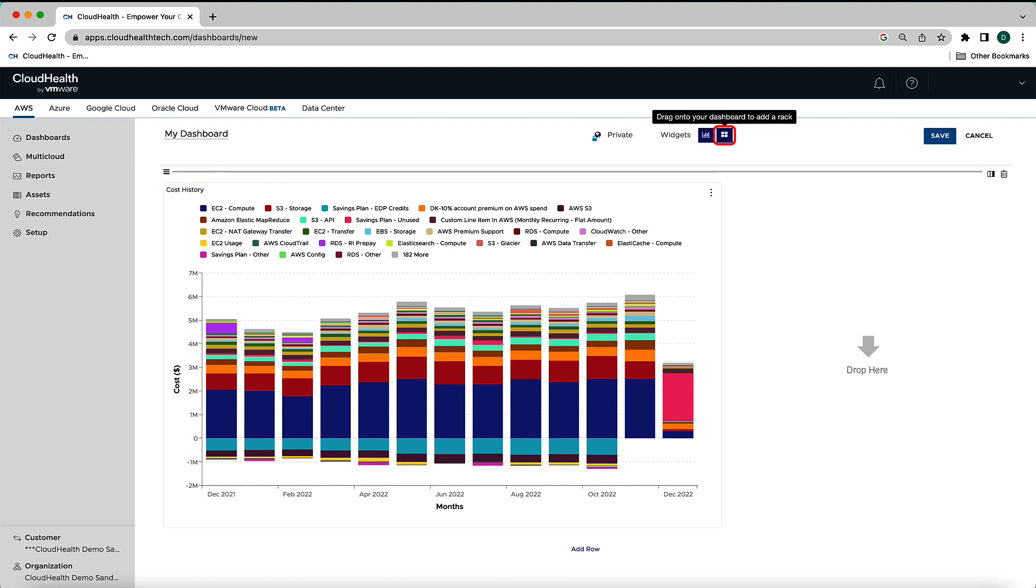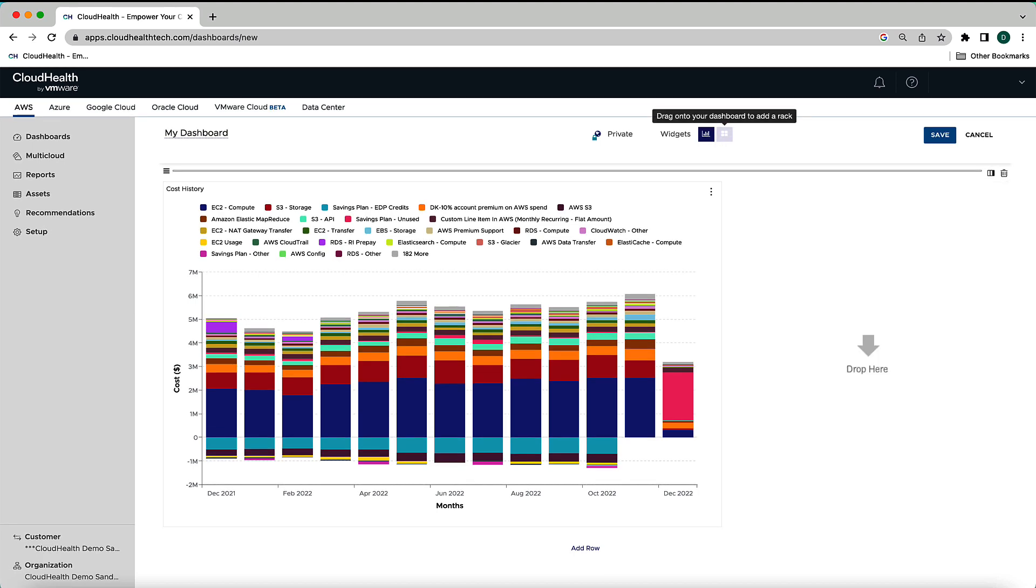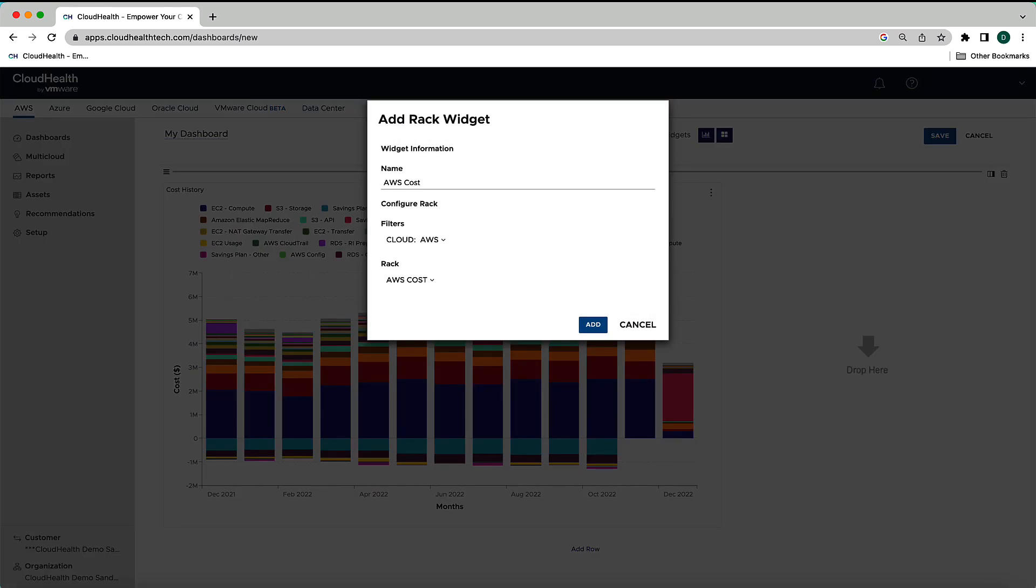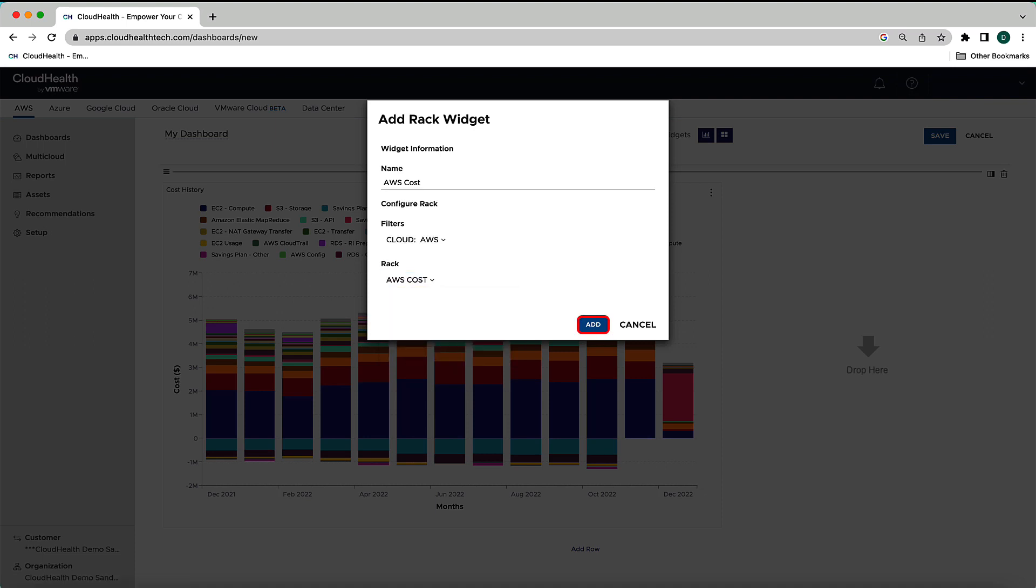For the column on the right, let's drag in a rack like we did for the interactive chart. We'll use the cloud drop-down under filters to set the cloud provider, and then select which type of summary totals you want this widget to show. For AWS, you can choose from options for cost, usage, and discount coverage and savings. I'll set this rack to show cost summary totals. Select the Add button to add the rack to the column.